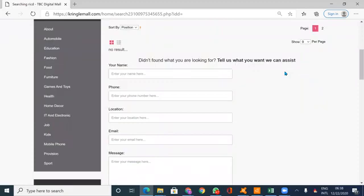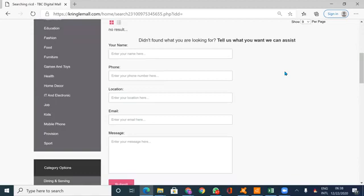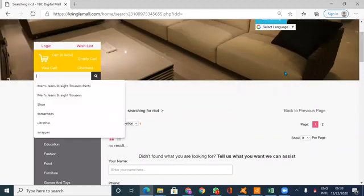Didn't find what you are looking for? Tell us what you want and we can assist. So you can fill this form to tell us what you want to buy. By any circumstance it should have given me some rice.